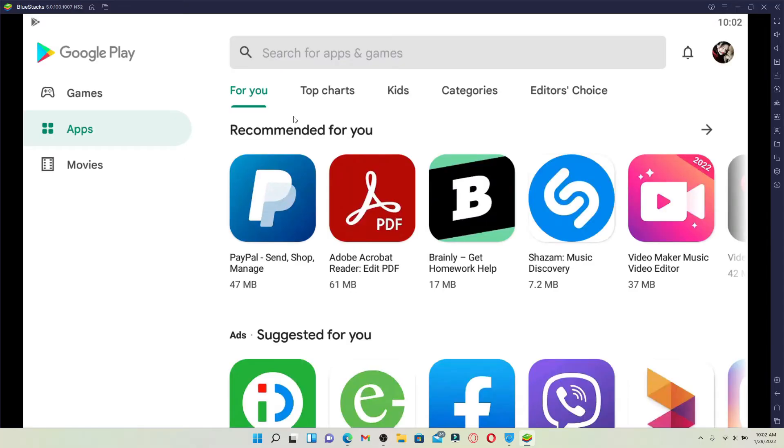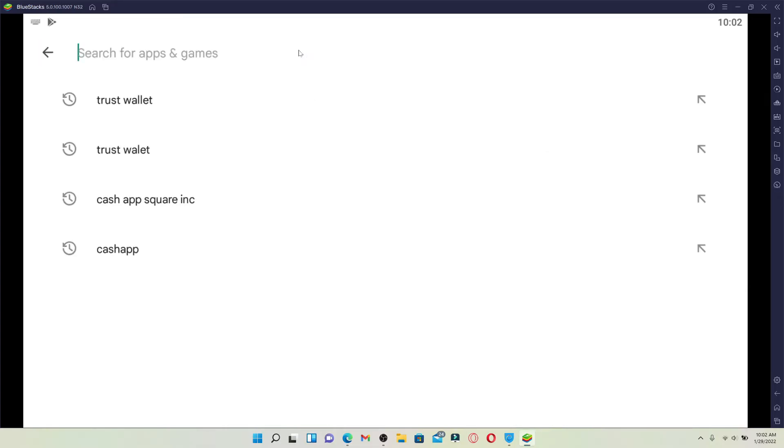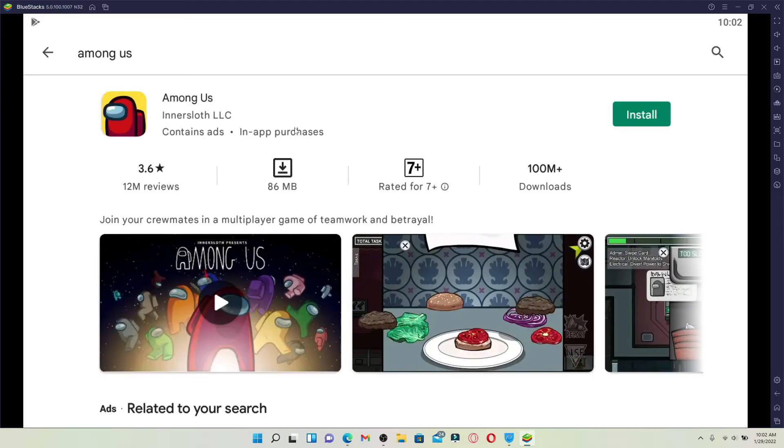Go to the search box at the very top and type in Among Us and make your search. You'll be able to see the Among Us application displayed in the search result.